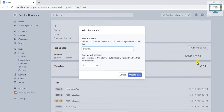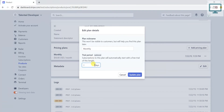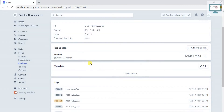Once you click on the pricing plan, you'll notice you can change the nickname, but the customer is not going to see that. You can also add a trial period — like five or six days — but if you're thinking you can just update the price directly, that is not possible.